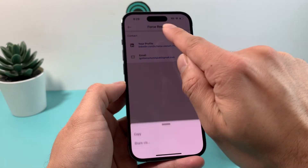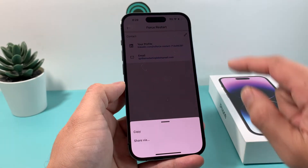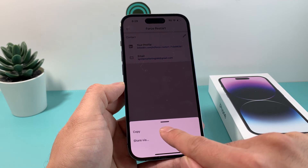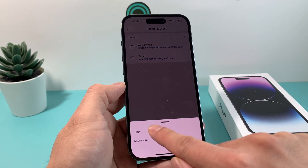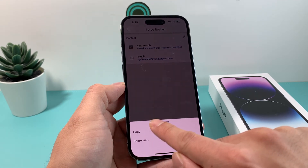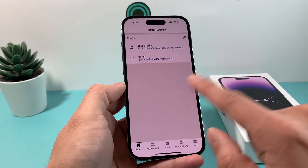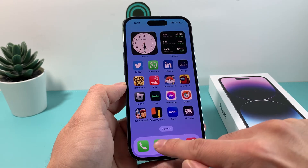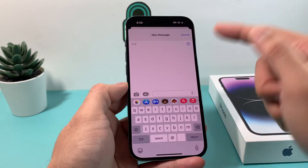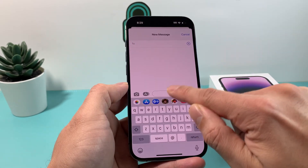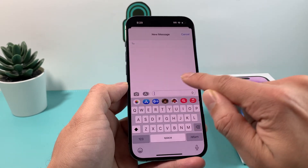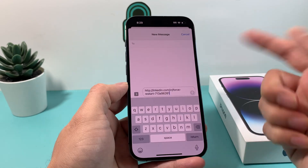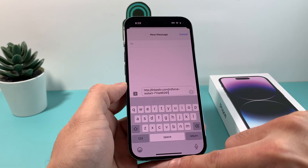Once you click on Contact Info, you'll see the very first item is your LinkedIn profile link. Press or click on it and it will give you the option to copy. Simply click 'Copy' and your profile link is now copied to your clipboard.